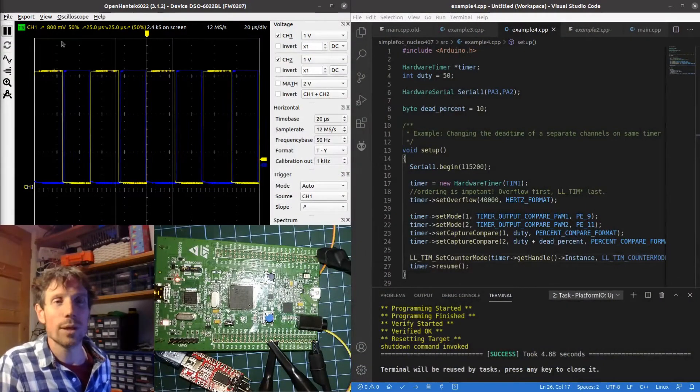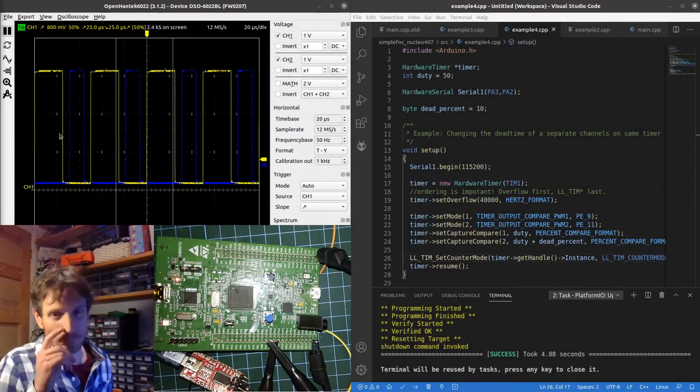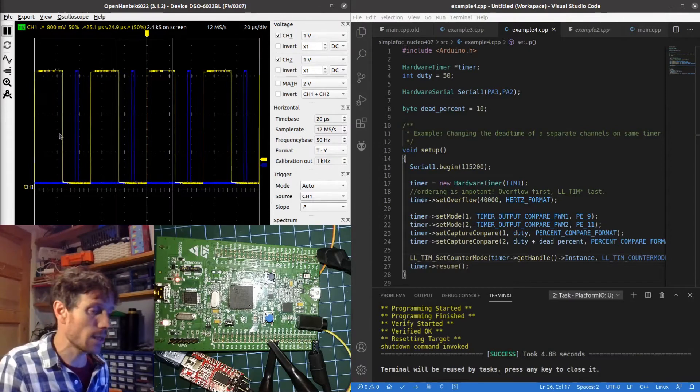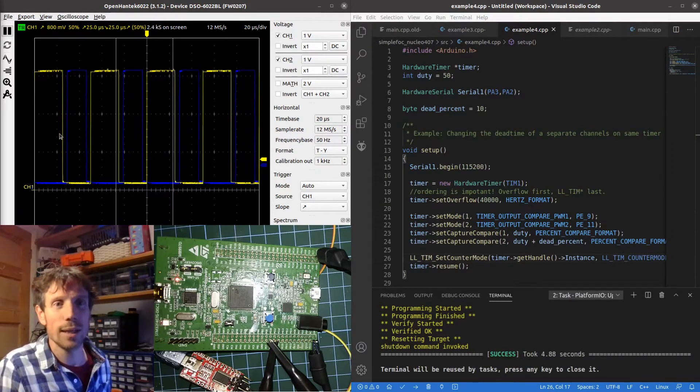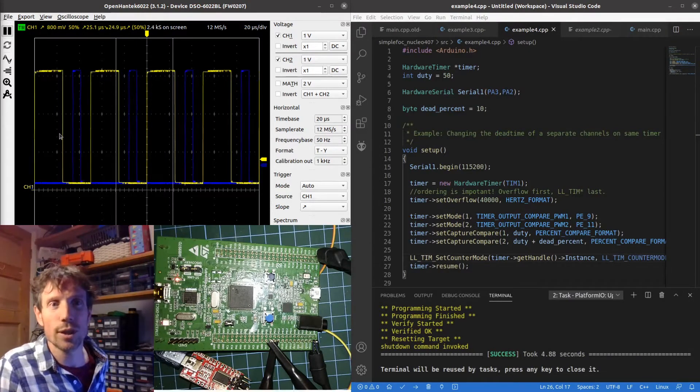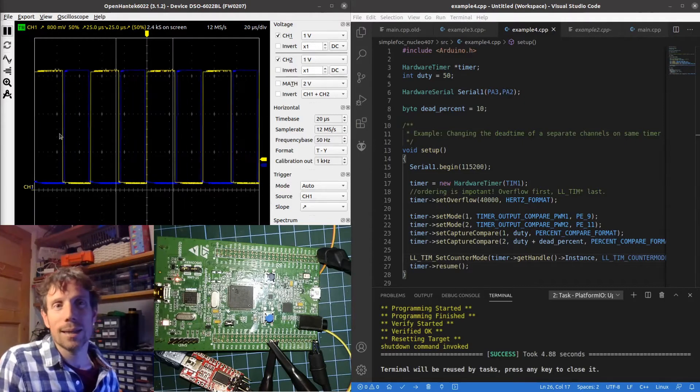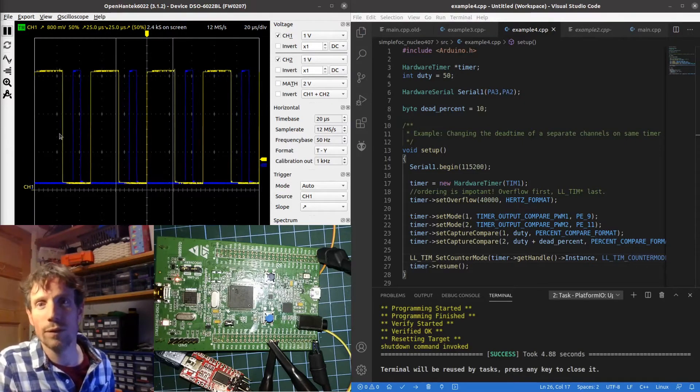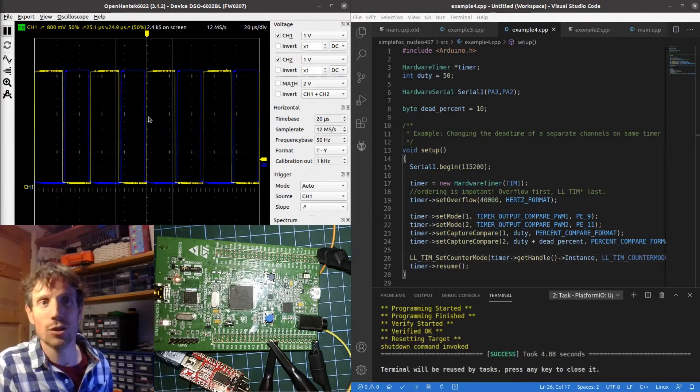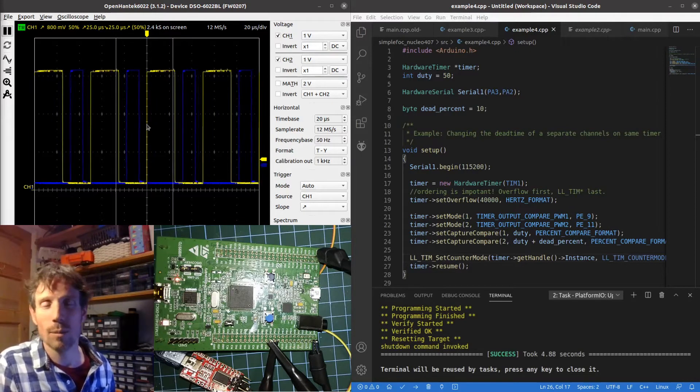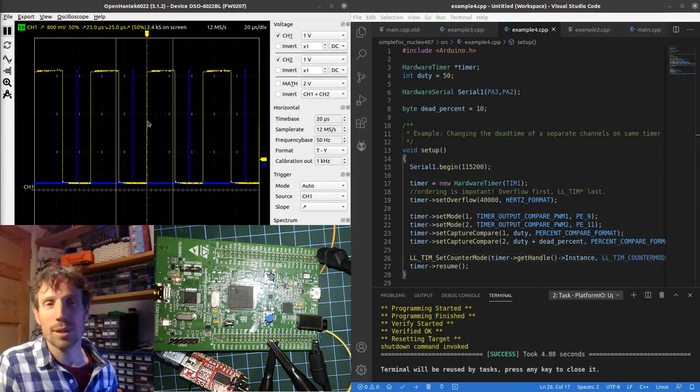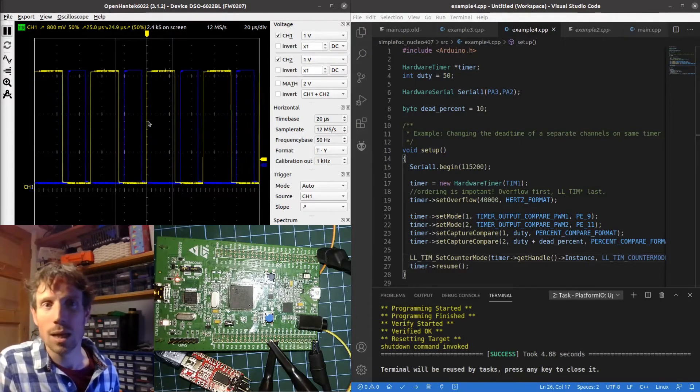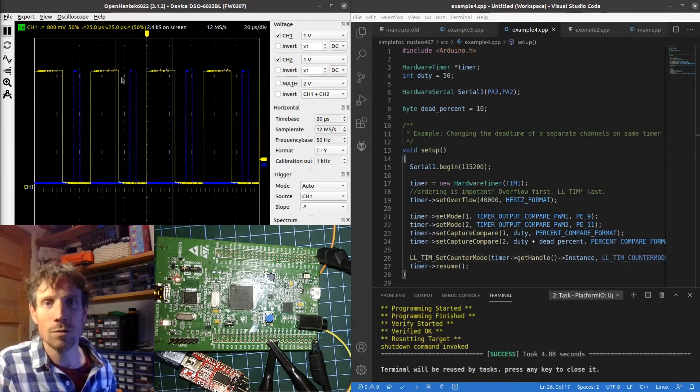This is my USB oscilloscope, it's hooked up to the board and you can see basically the yellow's got a duty cycle of 50% and the blue starts off with a duty cycle of 50%, but then the dead time is inserted and that dead time grows from 10% up to 0% to 50%.